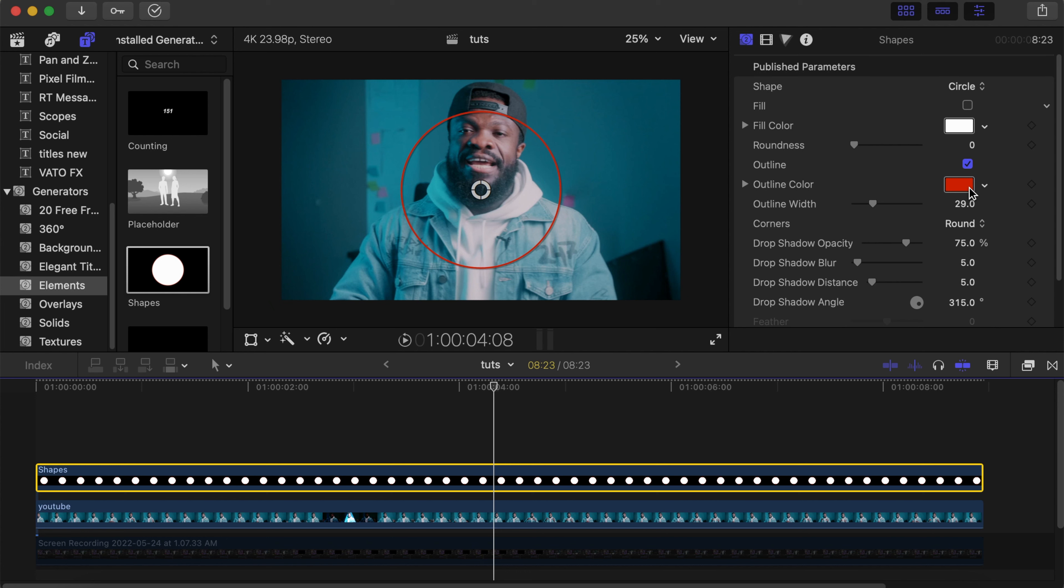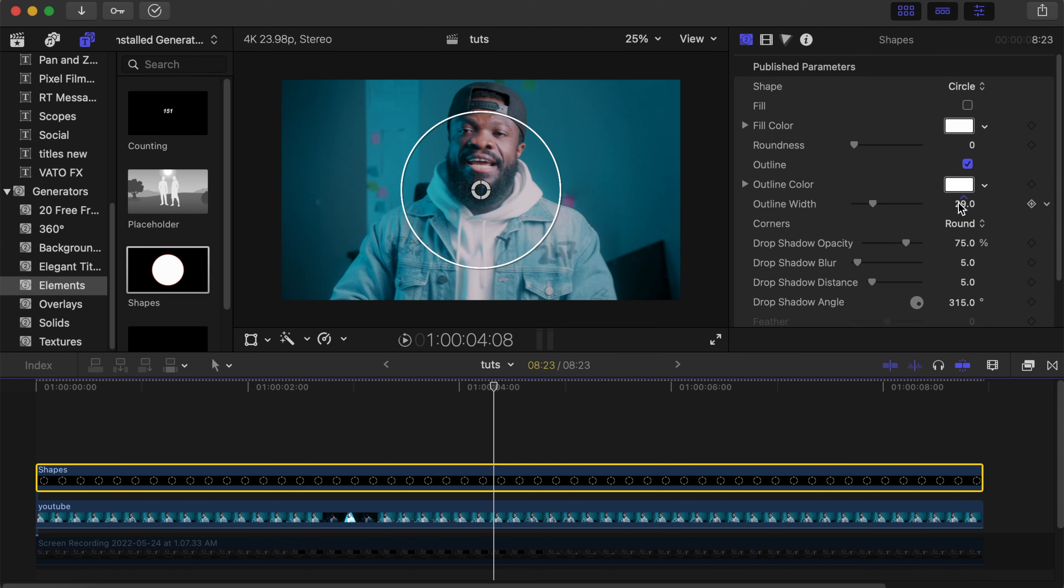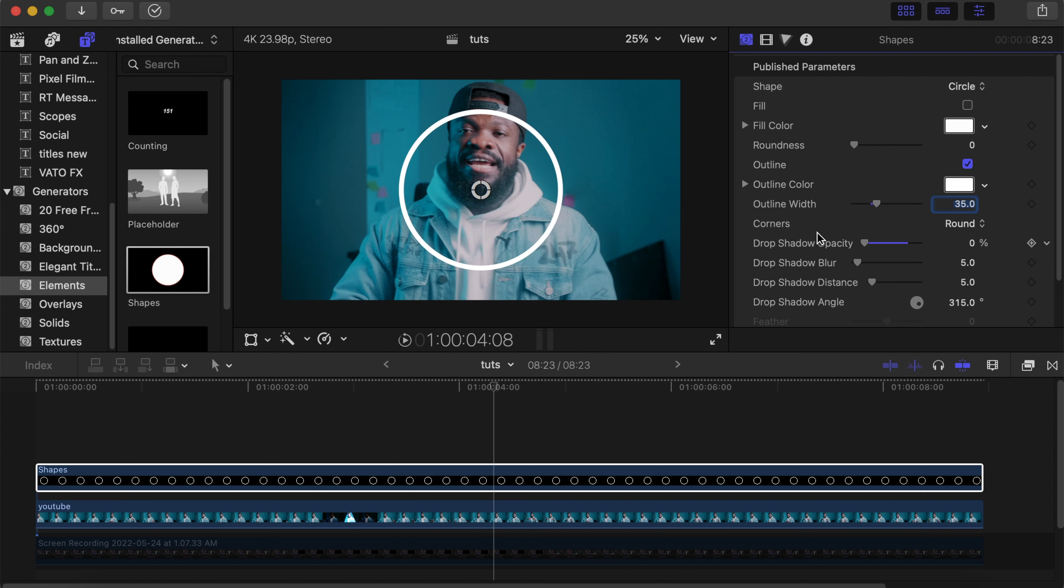With the width, we change it to 35. Then with the shadow opacity, we can drop it to zero, but if you want to maintain it, you can leave it like that.